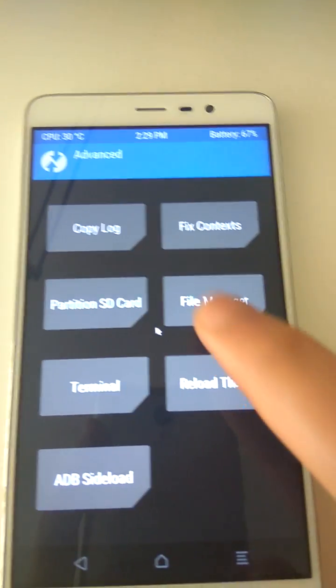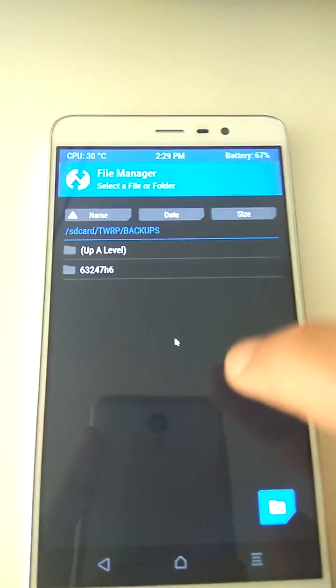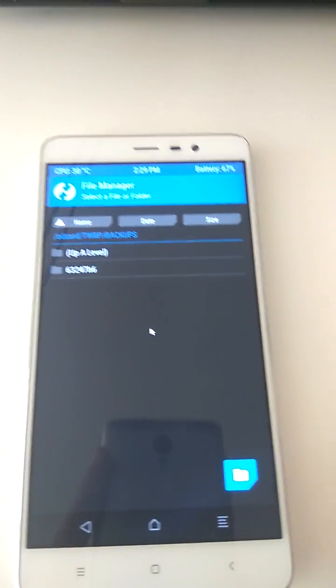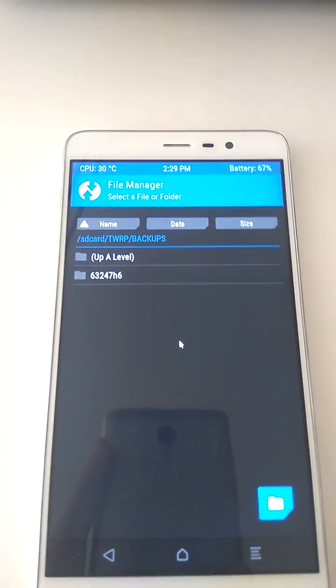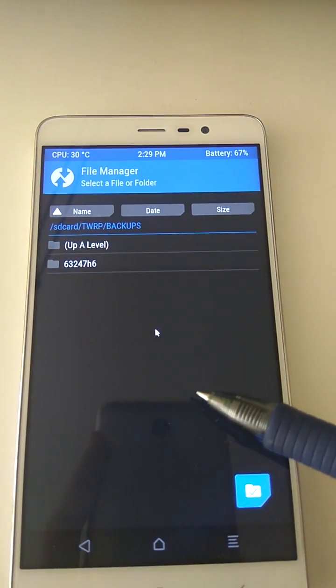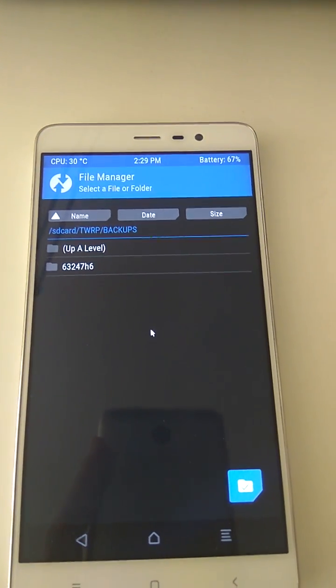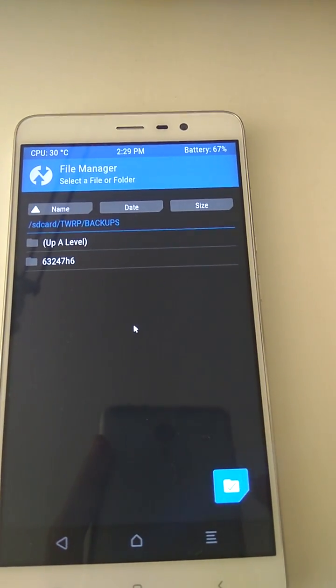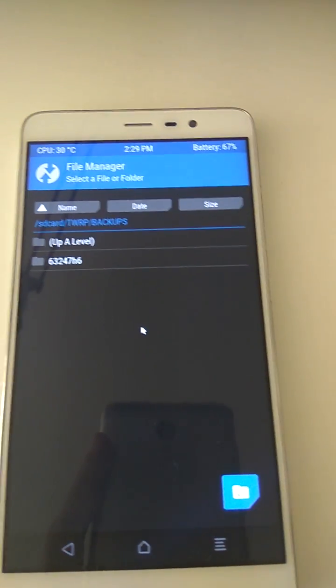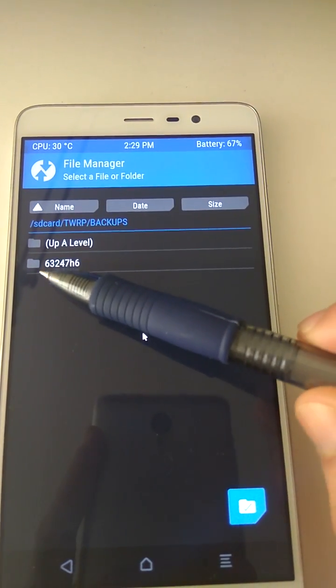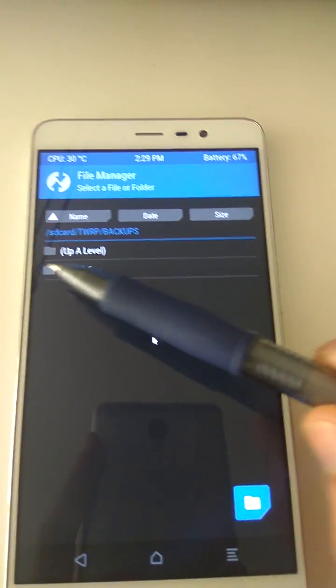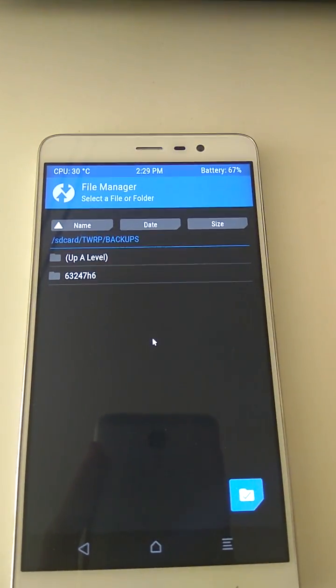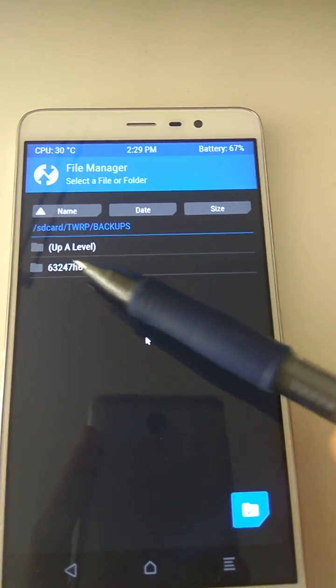The reason it cannot see it is because on this phone, the second phone, TWRP looks for a folder named after this phone's serial number. When you do backup with TWRP, it creates a folder named after the phone's serial number and puts the backup in it. So what you're seeing right now, this random 6324 whatever, that is the serial number of the other phone. TWRP does not recognize this, that's why it cannot see it.